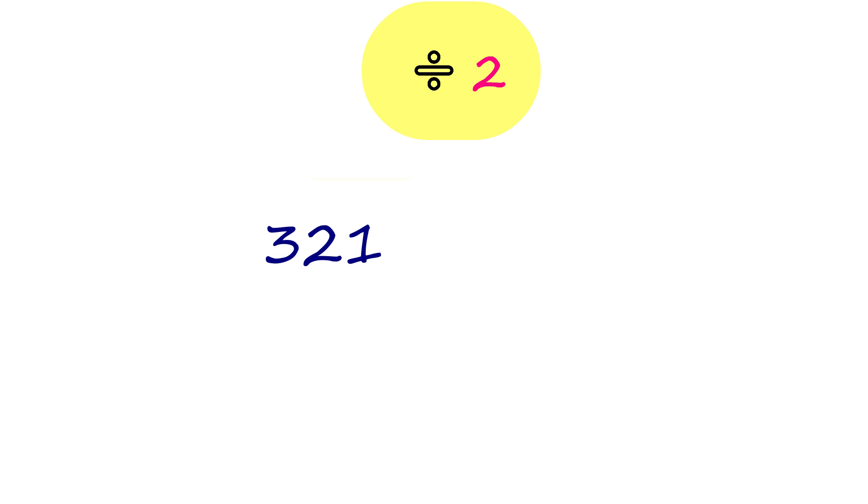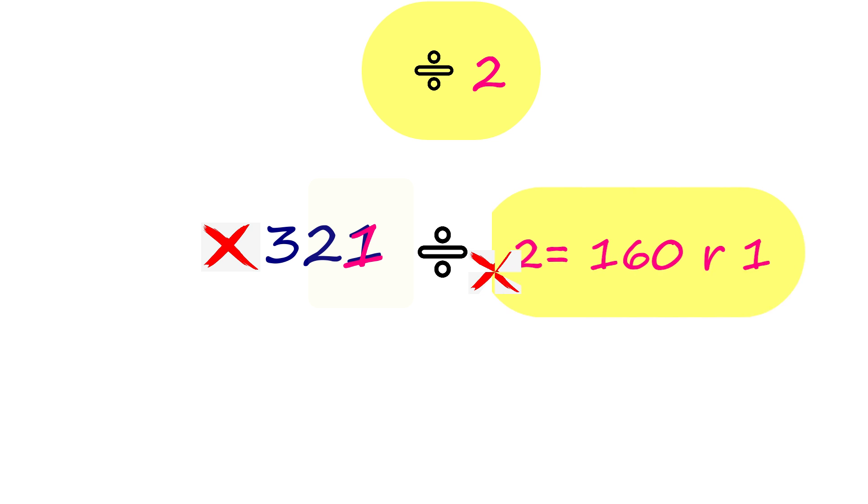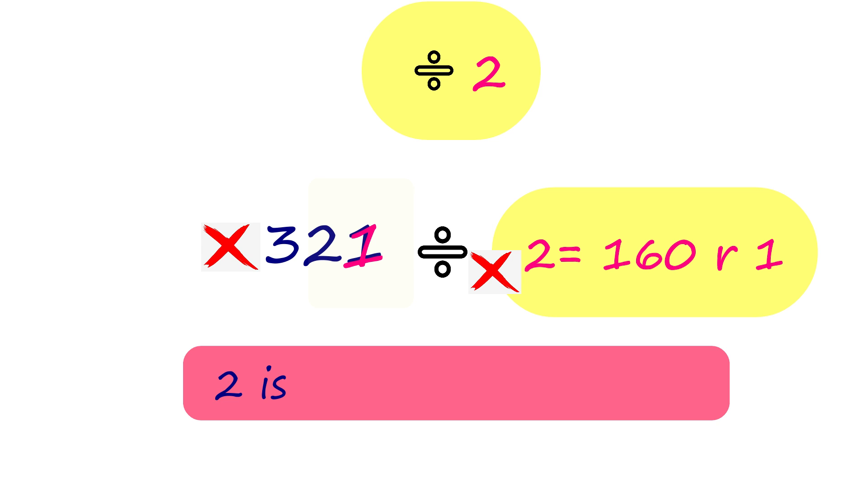321 ends with 1. 321 is not an even number. Therefore, 321 is not divisible by 2 because it has a remainder. 2 is not a factor of 321.